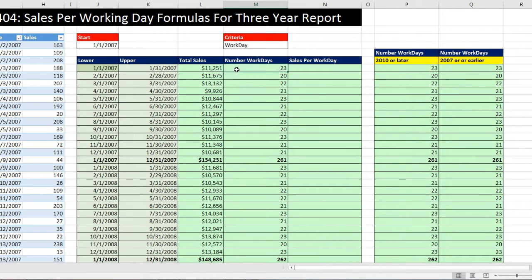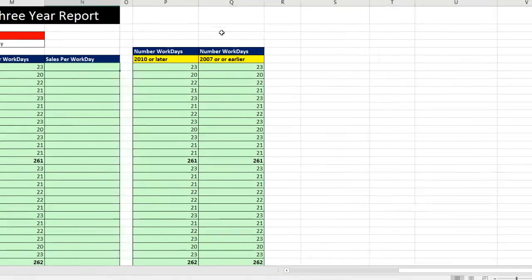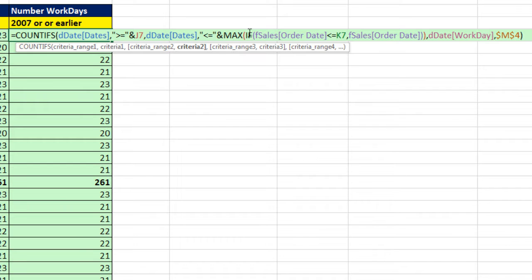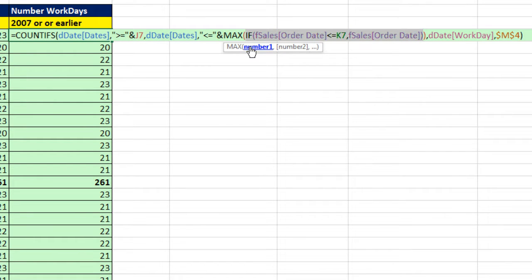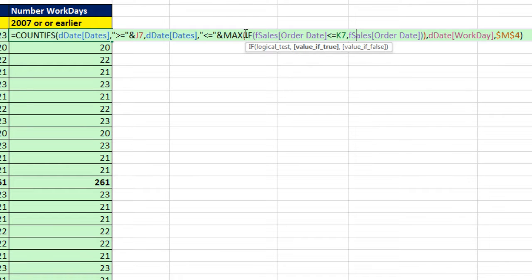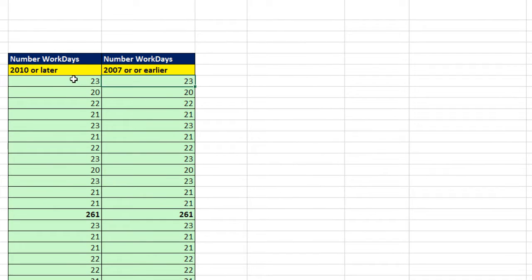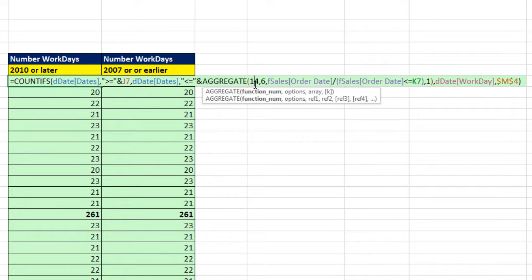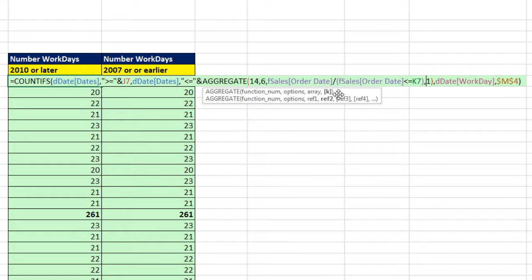Now let's look at how to do this in earlier versions. If you have 2007 or earlier, we don't have MAXIFS, but we can put the IF function right inside MAX — saying if that range is less than or equal to the upper limit, then put those values in. This is an array formula, so you enter it with Control-Shift-Enter. In 2010 or later, use the AGGREGATE function. Function number 14 is LARGE, and 6 tells it to ignore errors. We take the actual order dates and divide by the logical test — anytime there's a false it creates an error, so the errors filter out the values. And because we have 1 in k, AGGREGATE always gets the MAX.